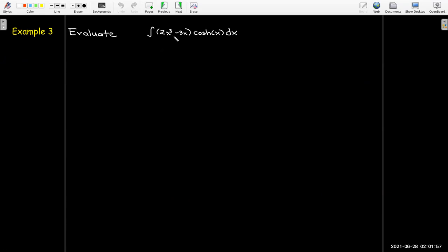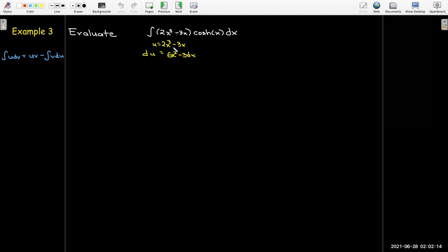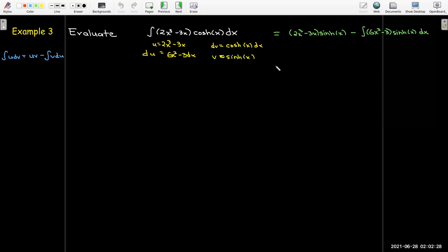In our next example I have a polynomial times a hyperbolic trig function. Following our guidelines, it makes sense to let u equal 2x³ minus 3x, so du equals 6x² minus 3 dx. It's easy to find the antiderivative of cosh x — the antiderivative of cosh is just sinh x. So now I'll have uv minus the integral of v·du.